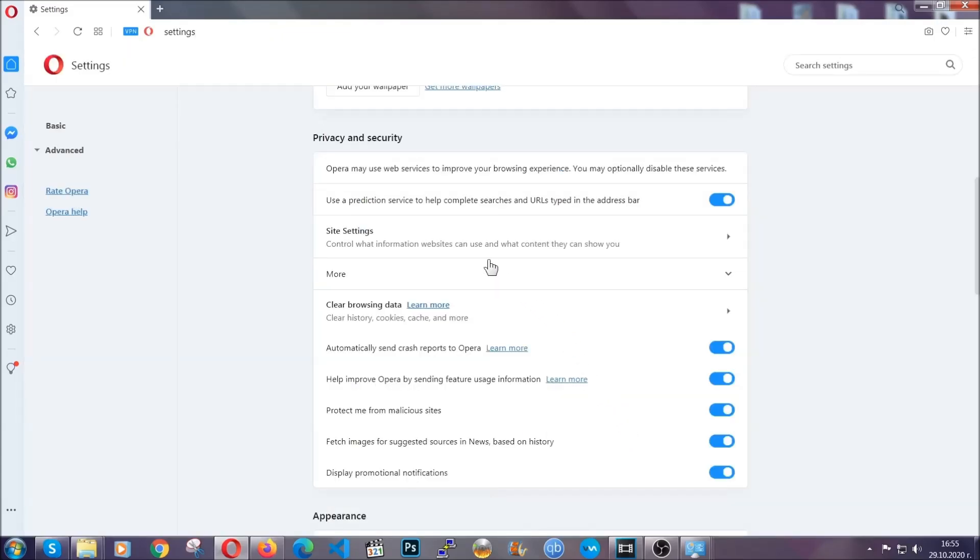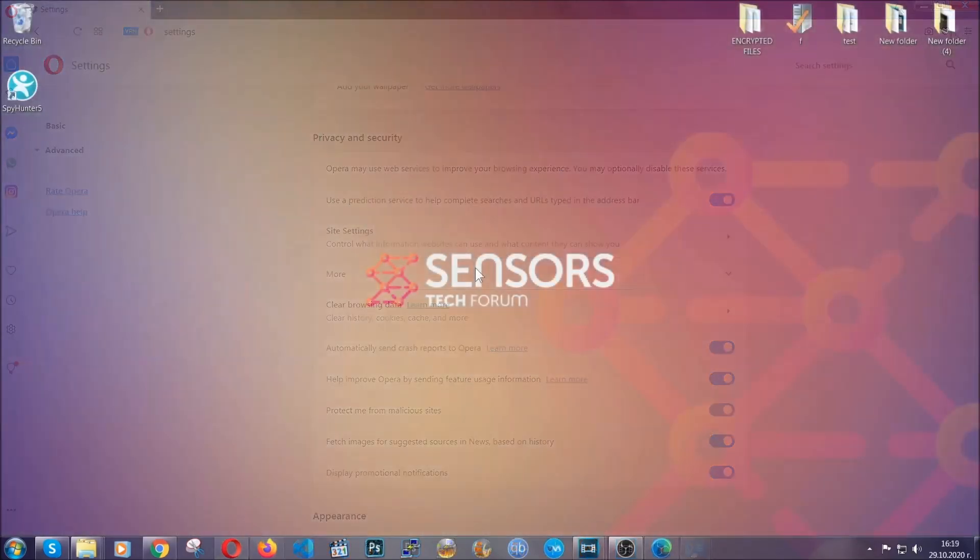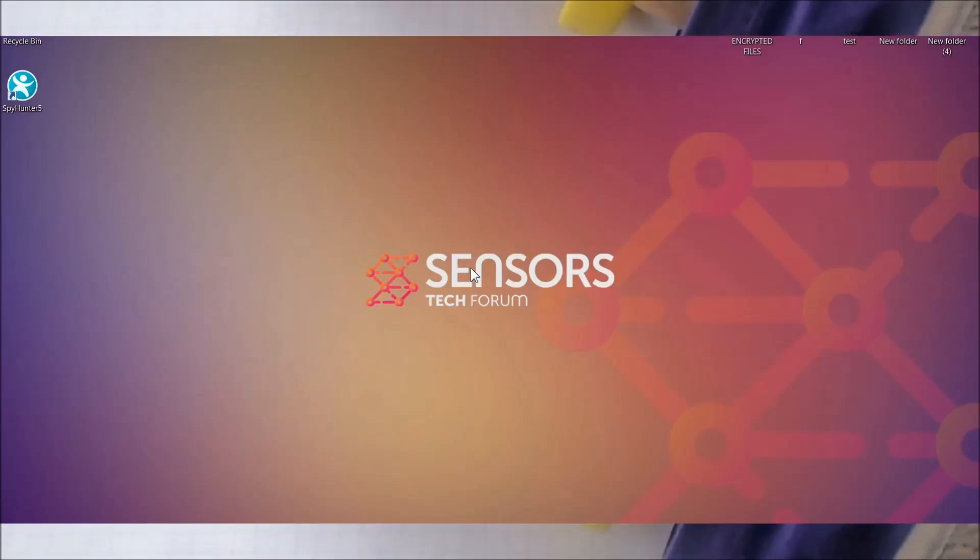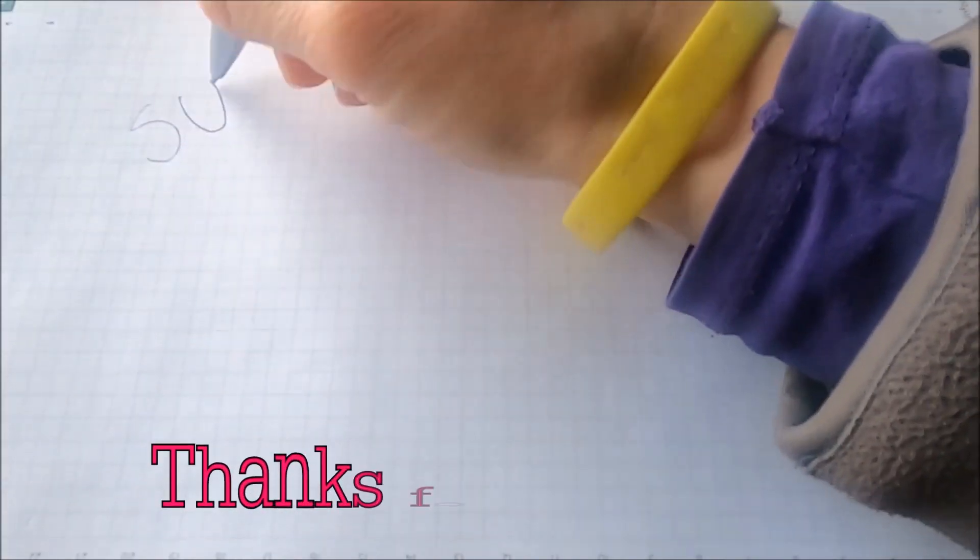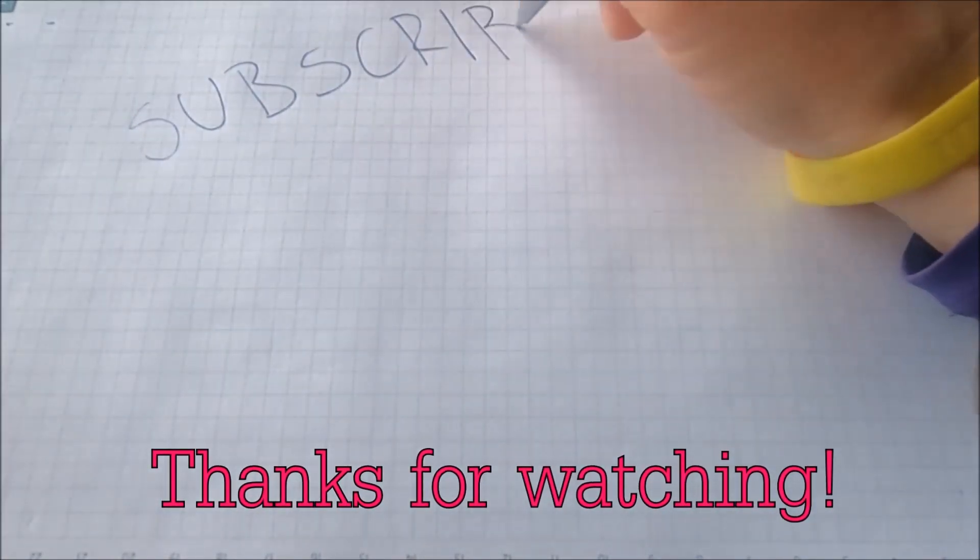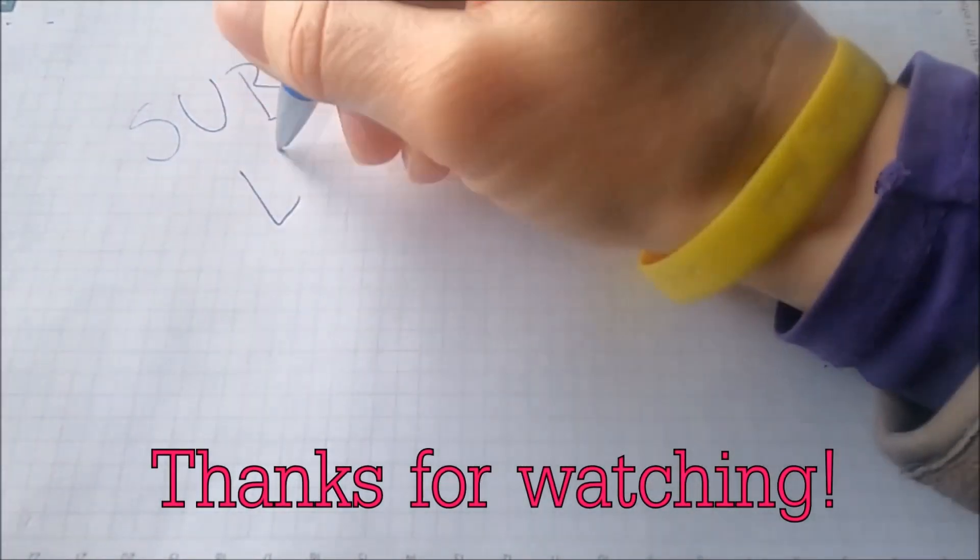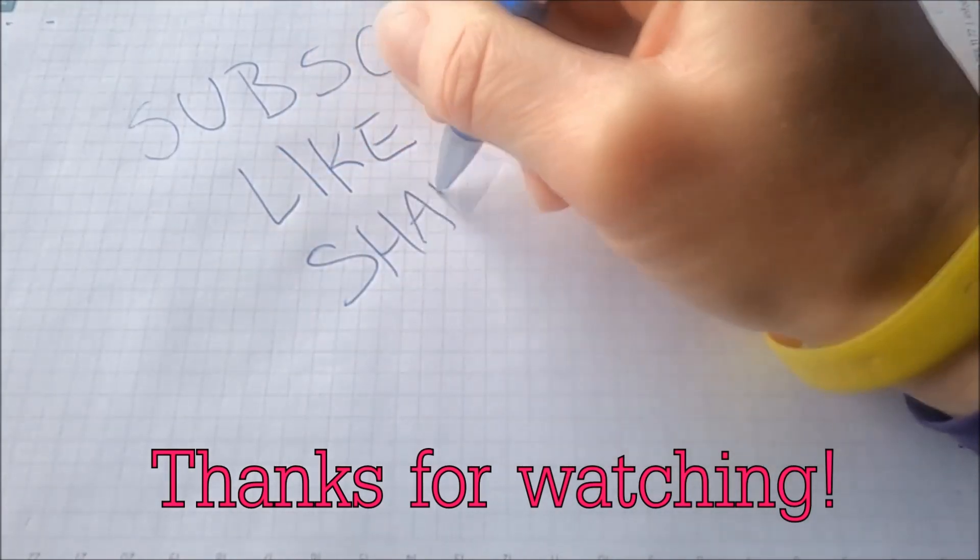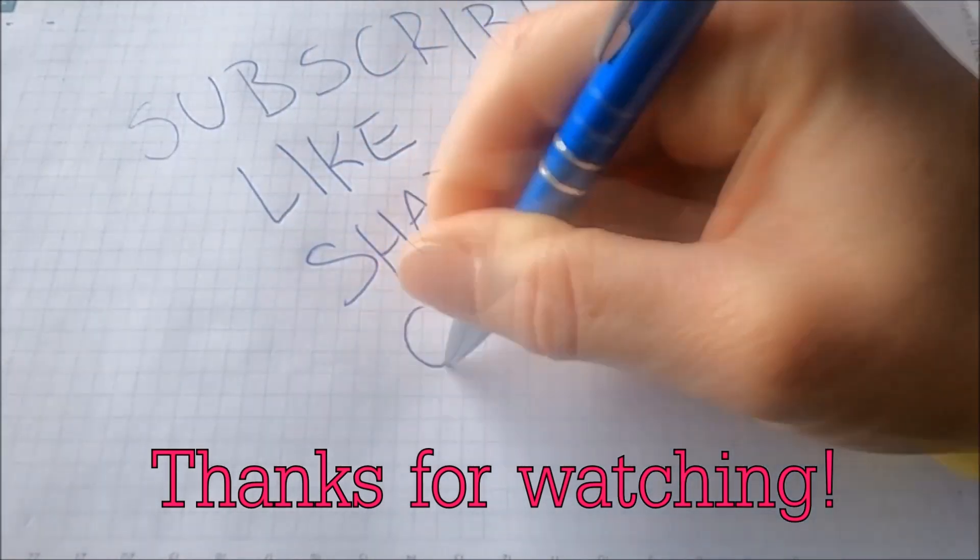So with this hopefully you should have gotten rid of this nasty adware threat. Thanks for watching guys. We hope this video helped you. We appreciate if you'd subscribe and comment. We respond fast to any comments. So make sure to ask us any questions if anything is not clear.